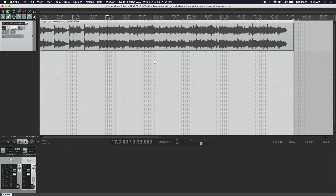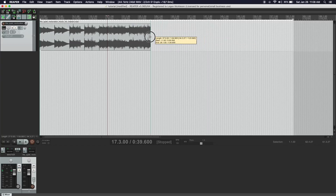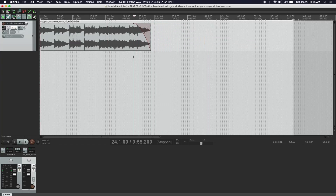Once you understand the basics of creating fades and remixing a track, shortening and lengthening it is pretty simple. Let's say we wanted the song to end around the one minute mark instead of about two and a half minutes. One way is to just take the track back and create a fade — and that would sound like this.